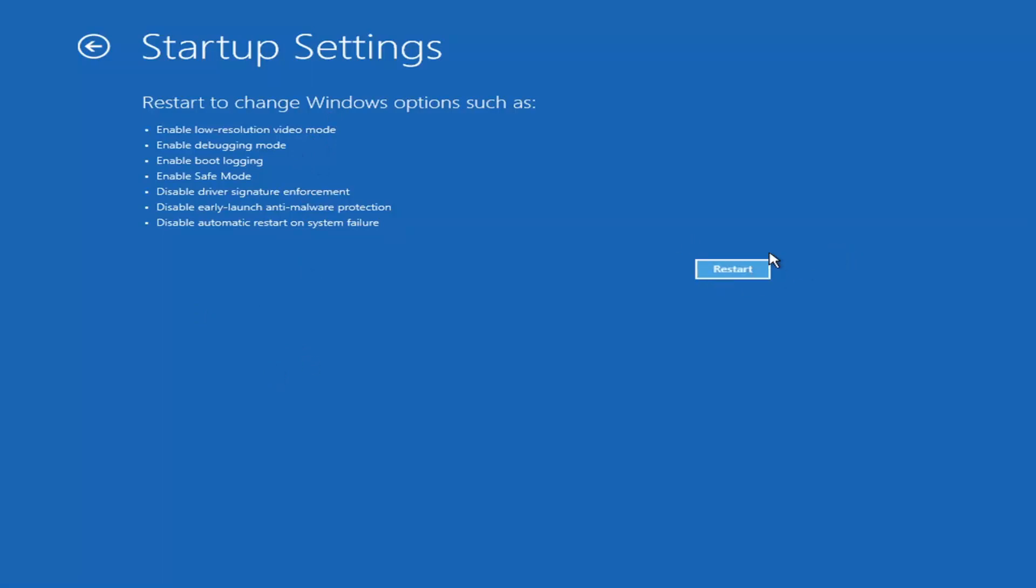I'm not going to go over that in today's tutorial because I don't really want to go into safe mode. But you're more than welcome to attempt that by going in here and then selecting restart. Again, it will launch another screen. It will say what key do you want to press and it will give you like seven or eight different options. You want to select safe mode with networking.